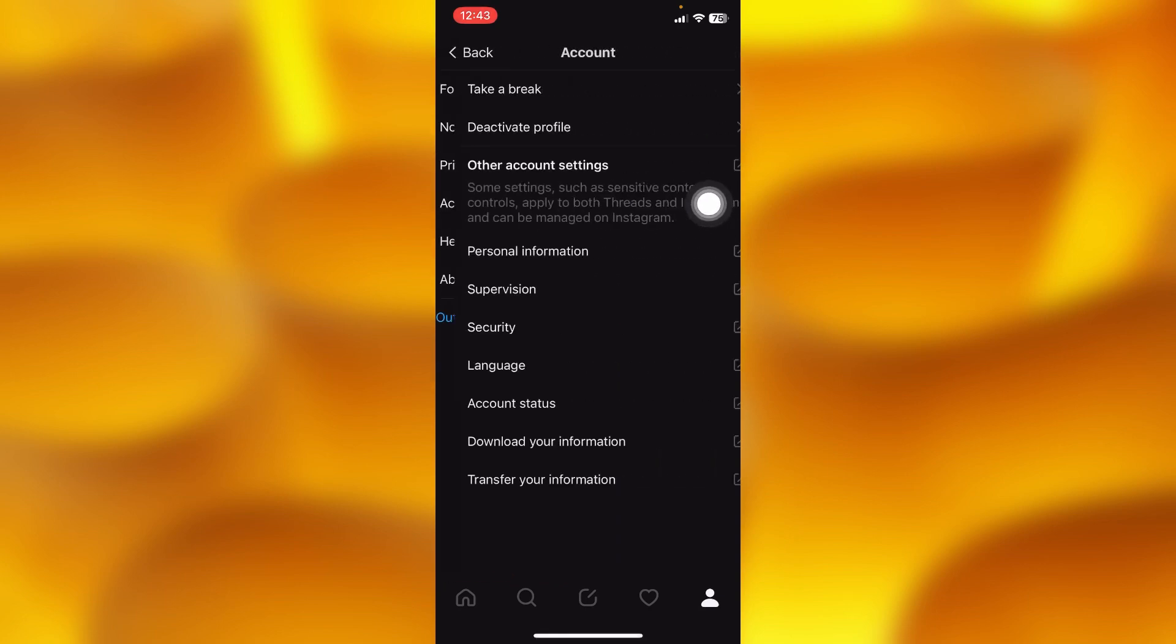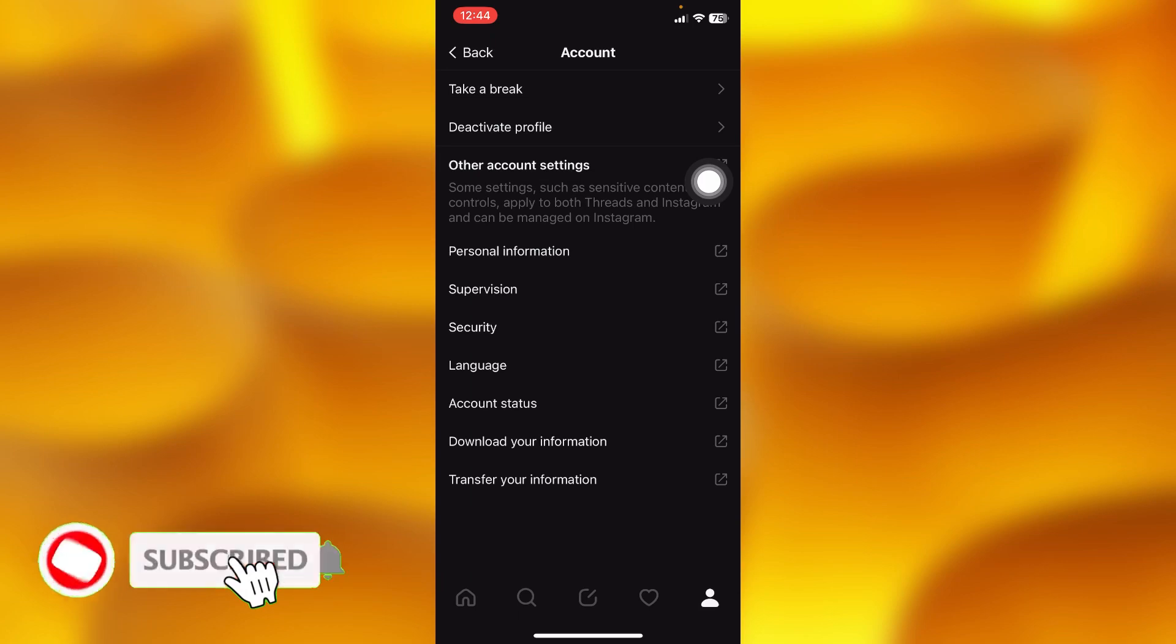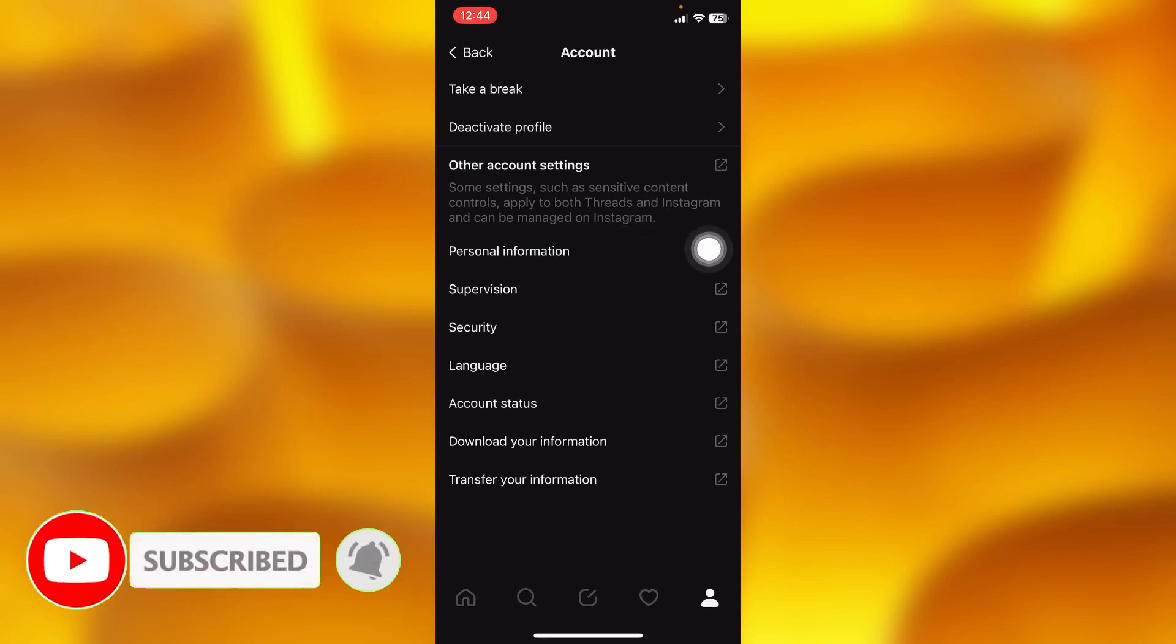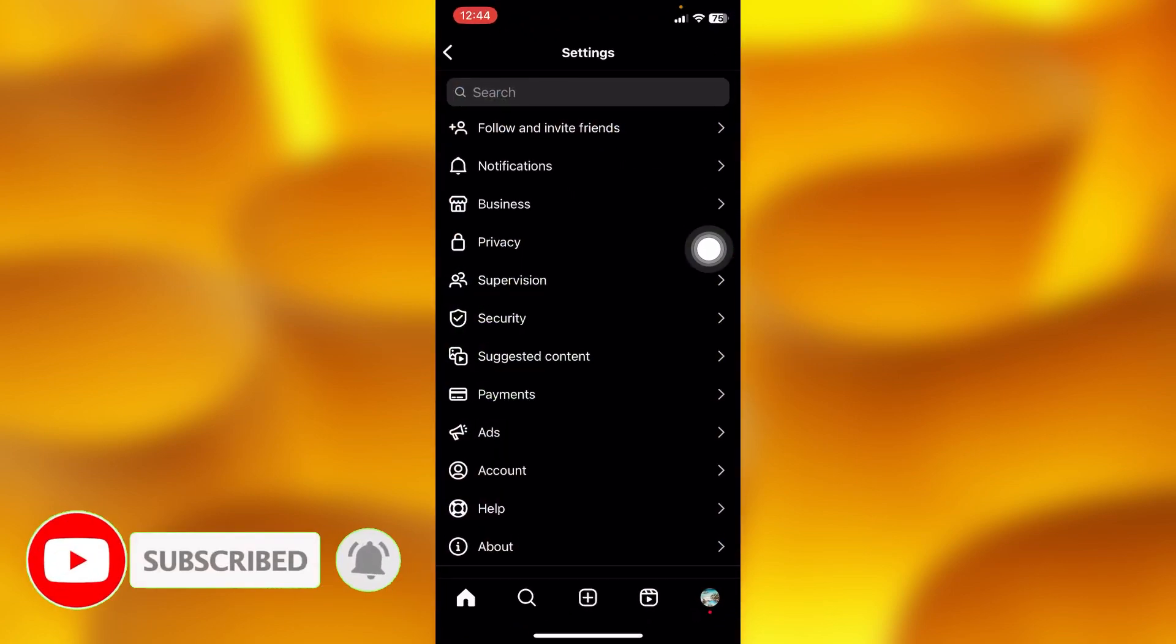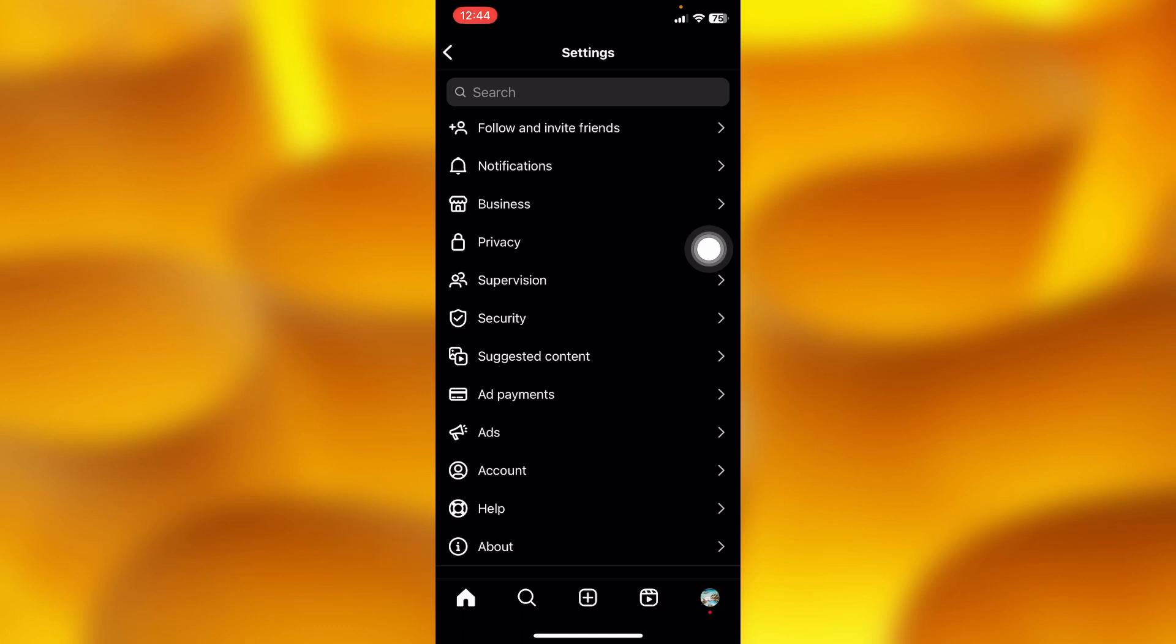This is the option of Account. Just right here, we'll tap onto the third option that says Other Account Settings, and it will directly take you to your Instagram settings.